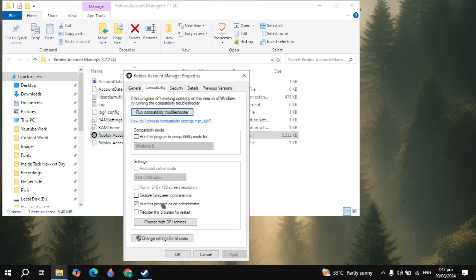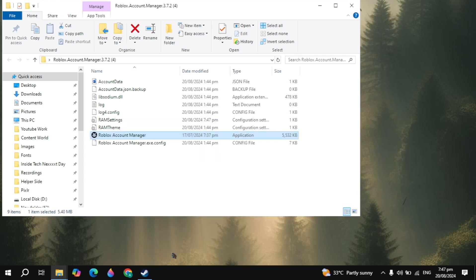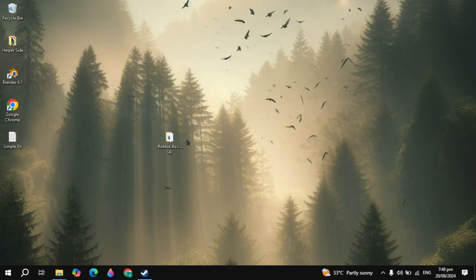And here guys, you just need to click on run the program as an administrator. Then click on apply, click on OK, then try to run the Roblox Account Manager. This will fix your problem definitely.